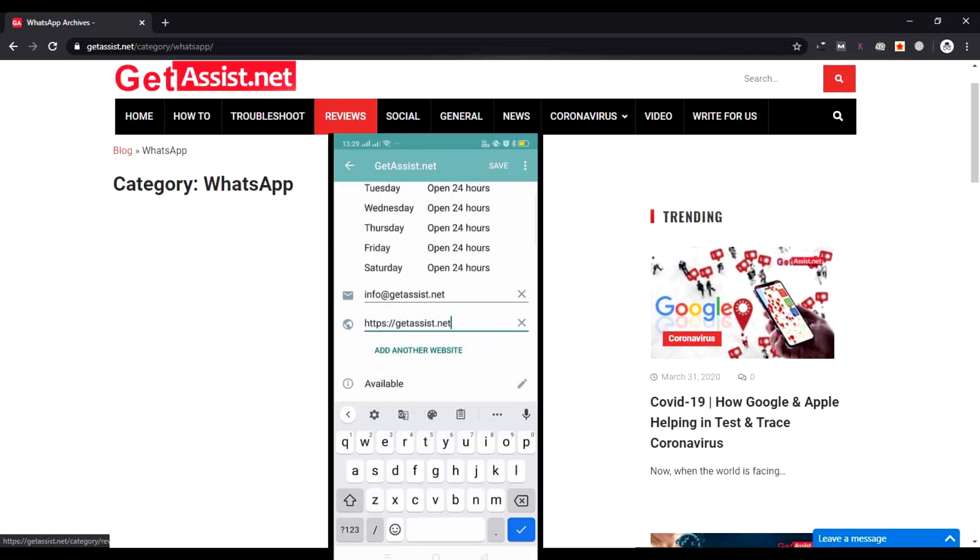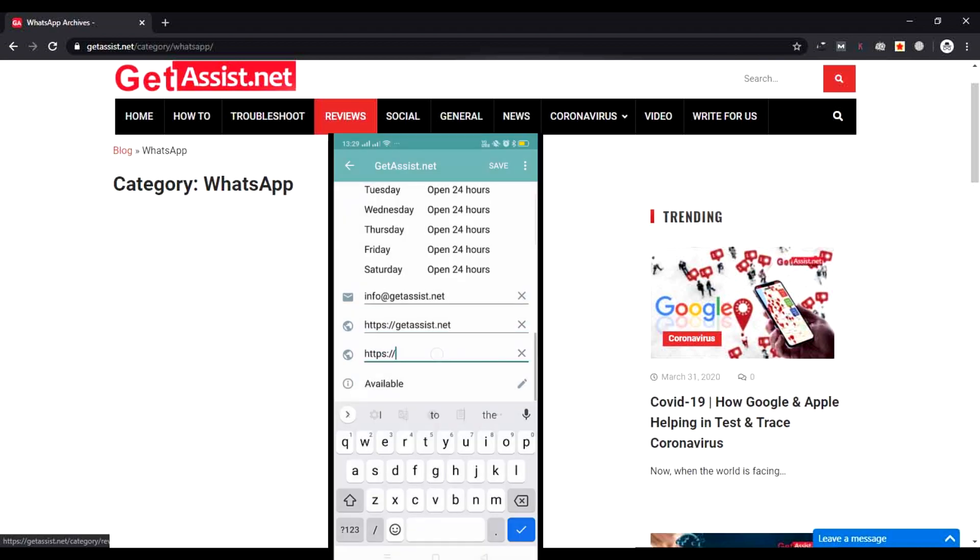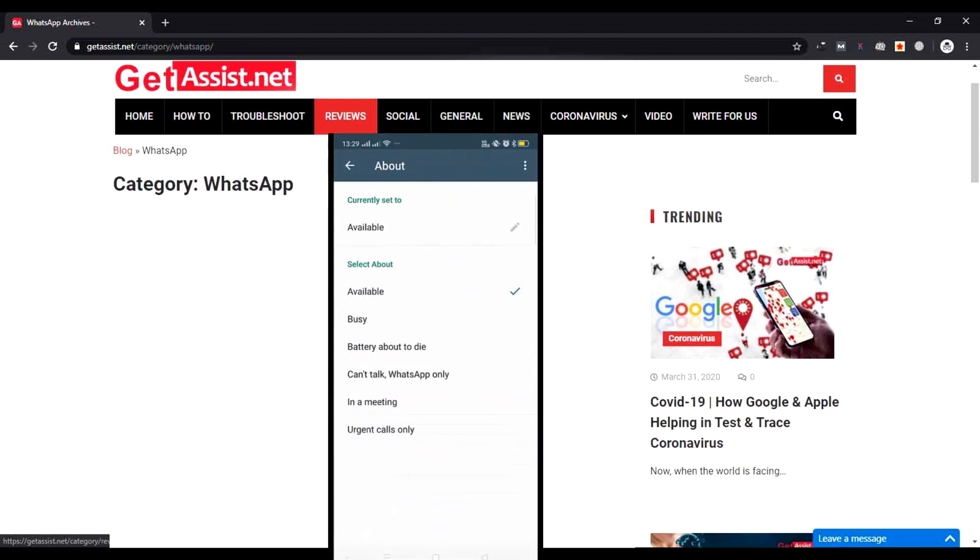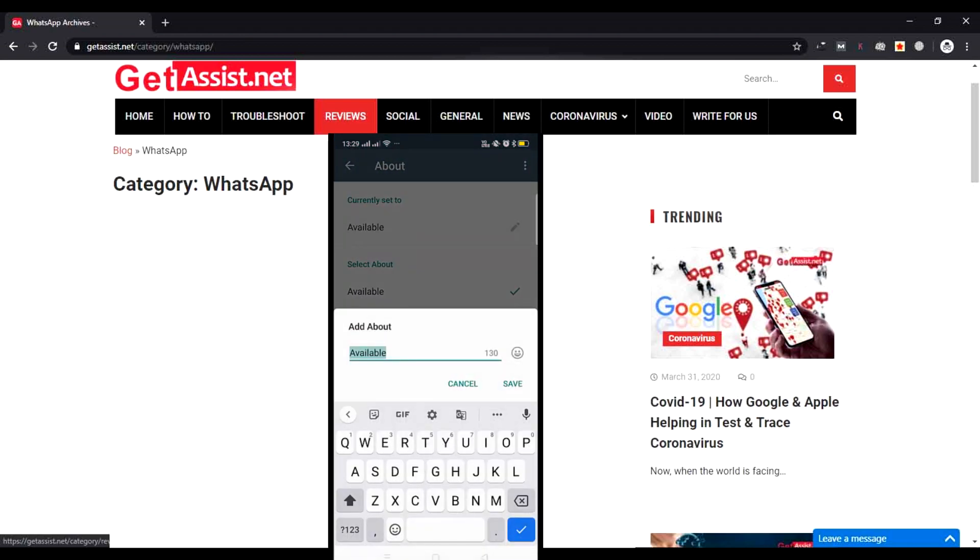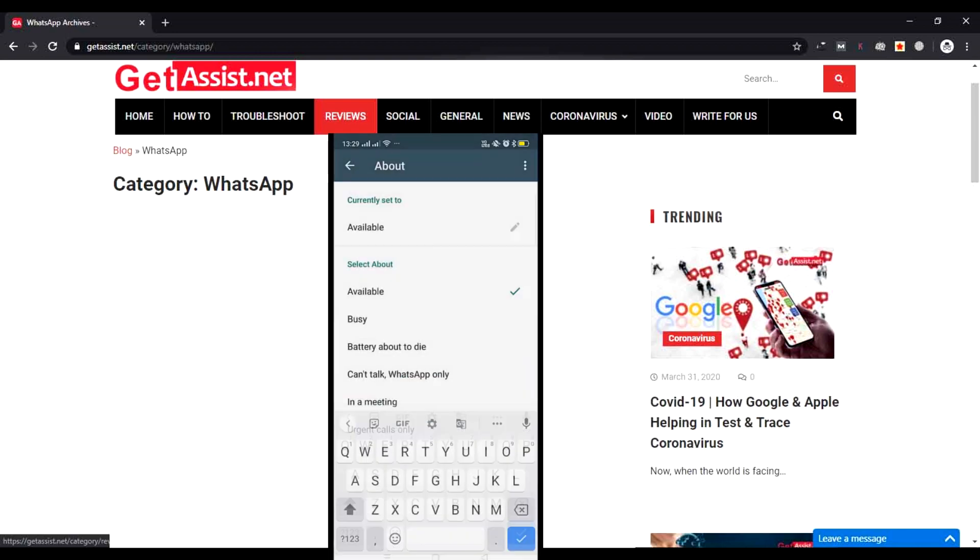After that, enter your website, or if you have two websites, mention both of them. You can mention if you are available right now or you are not available—your business current status.